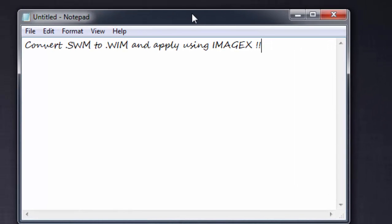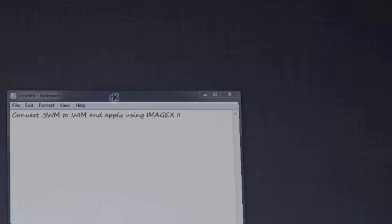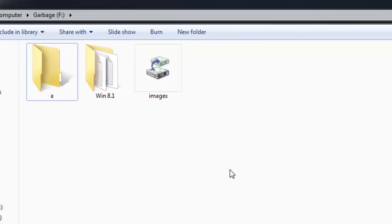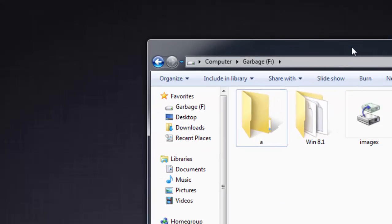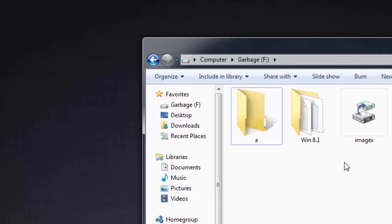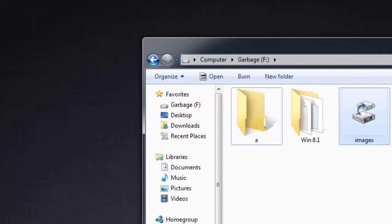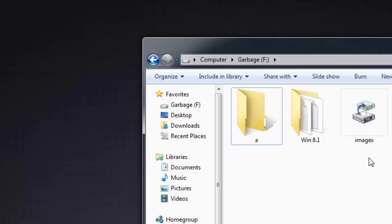Hello guys, welcome to Techchips. In this video I will show you how to convert .swm files to .wim files and apply them using ImageX. So let's get started. For this purpose you must have ImageX. ImageX is a piece of software used to deploy images, apply them, capture them, and much more. You can find it anywhere on the internet. Once you've downloaded it, you're good to go.